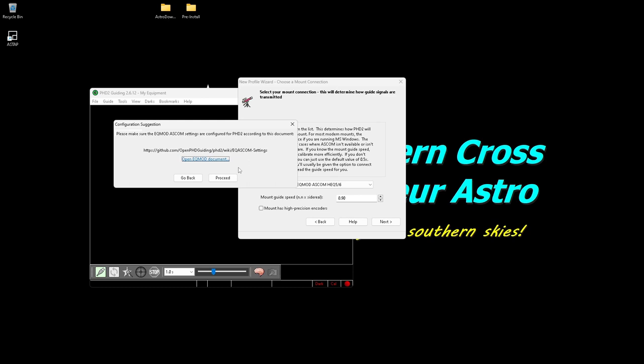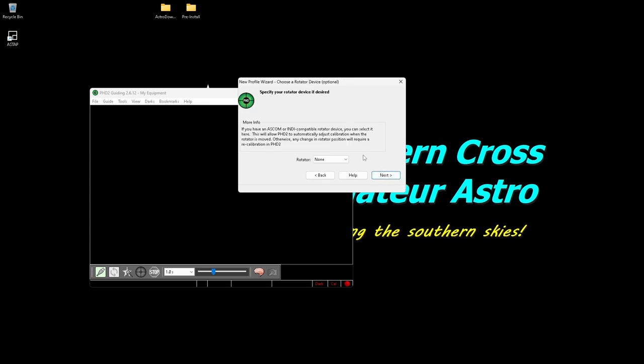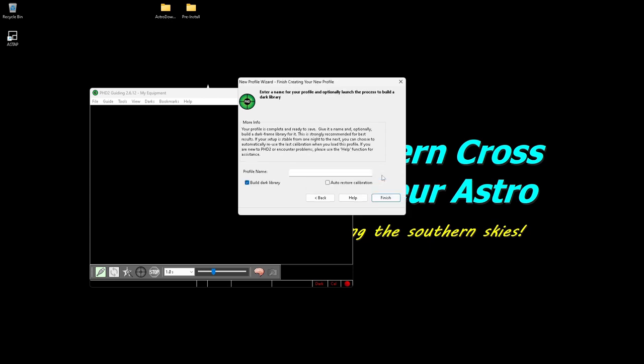I don't have adaptive optics. You will need to do that if you're using it, so I go next. I don't have a rotator connected and this really only affects if you're using off-axis guiders which will rotate with the rest of your imaging gear. If you're using a separate camera and telescope then you don't need one and you don't need to set that up anyway, so just click next.